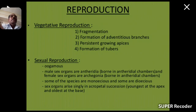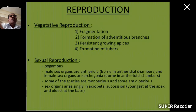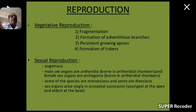Reproduction. First method: vegetative reproduction takes place by fragmentation, formation of adventitious branches, persistent growing apices, and formation of tubers. Second method: sexual reproduction. Sexual reproduction is of oogamous type. Male sex organs are antheridia, borne in antheridial chambers, and female sex organs are archegonia, borne in archegonial chambers. Some species are monoecious and some are dioecious. Sex organs arise singly in acropetal succession, that is, youngest at the apex and oldest at the base.